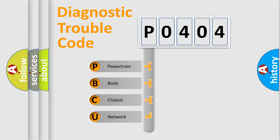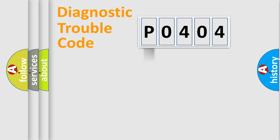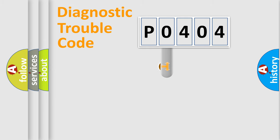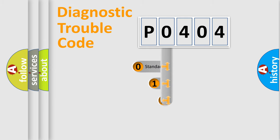We divide the electric system of automobile into four basic units: Powertrain, Body, Chassis, Network. This distribution is defined in the first character code.